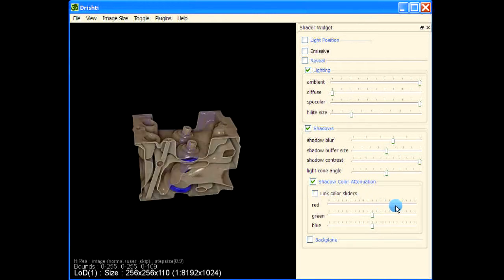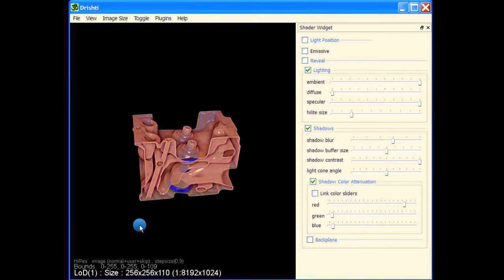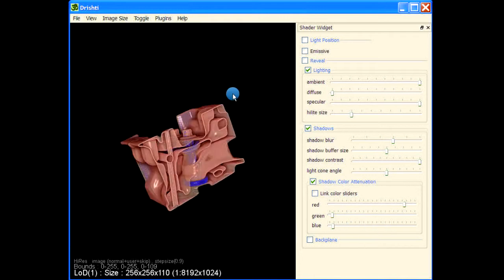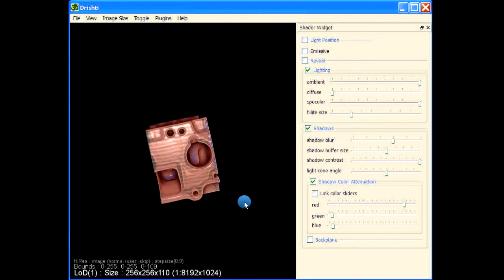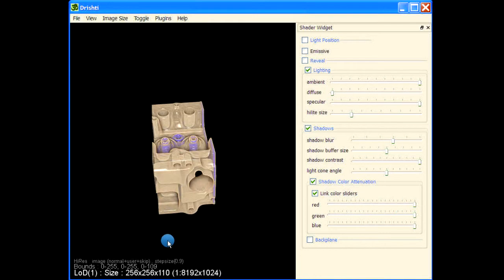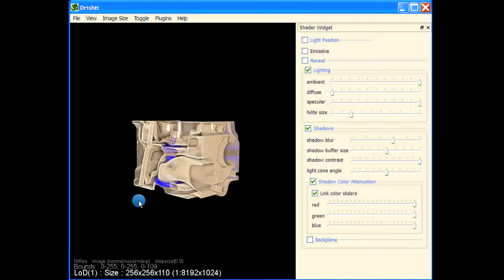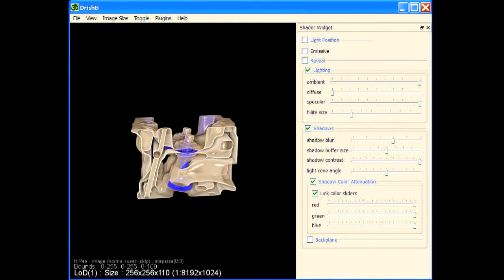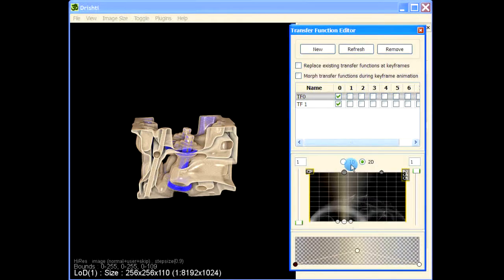With the light color attenuation, you can attenuate the shadow colors. What I'm doing here is allowing the red color to pass through while blue and green are dampened. You can link the colors and then move them up, and you can also change the transfer function.